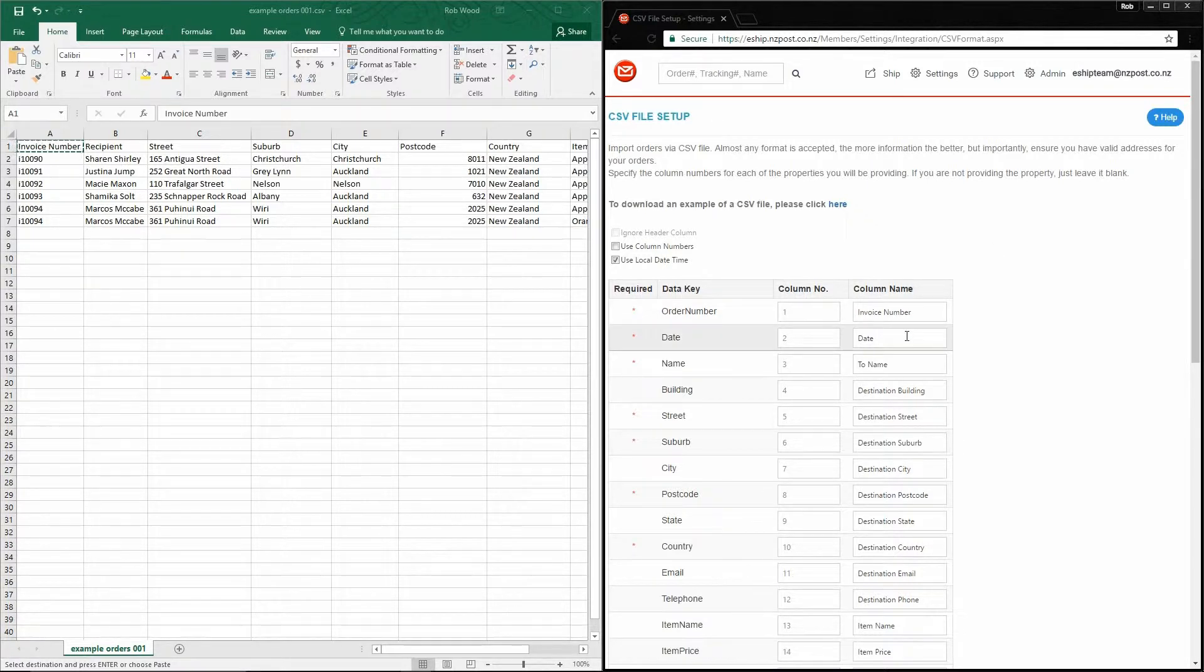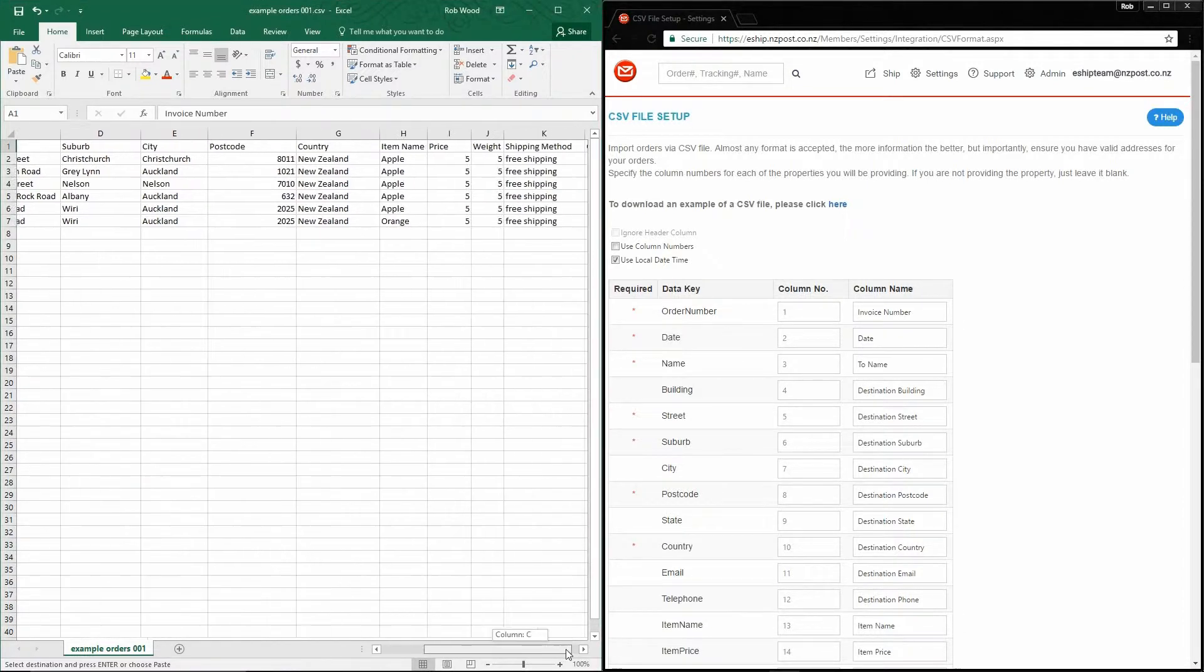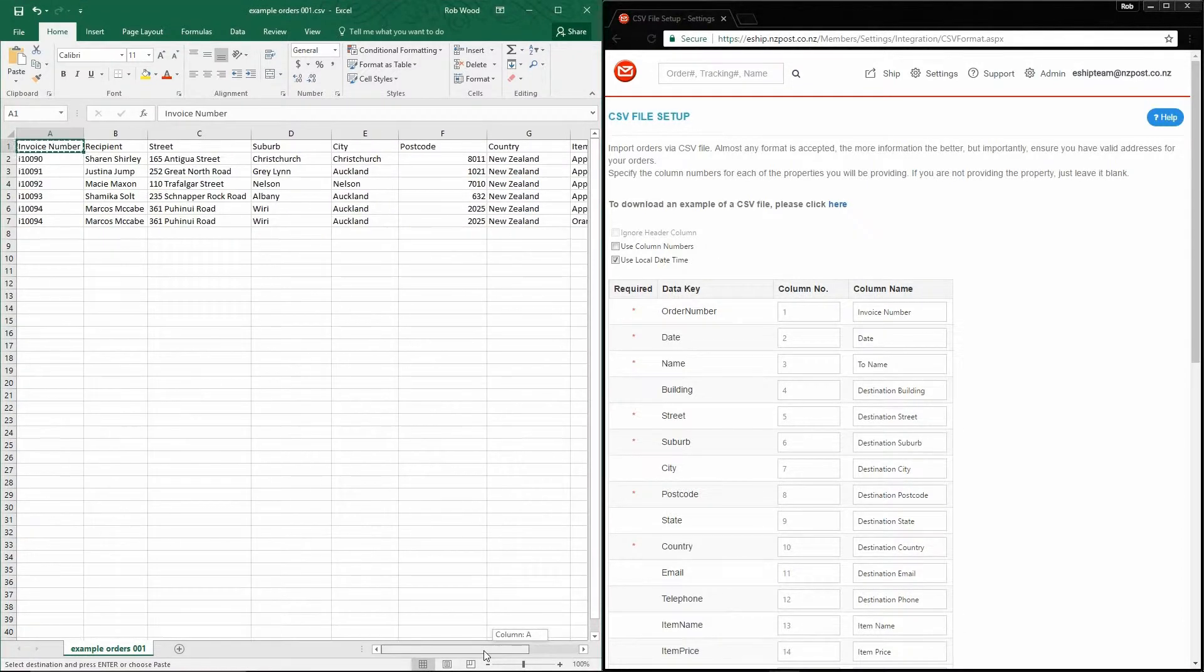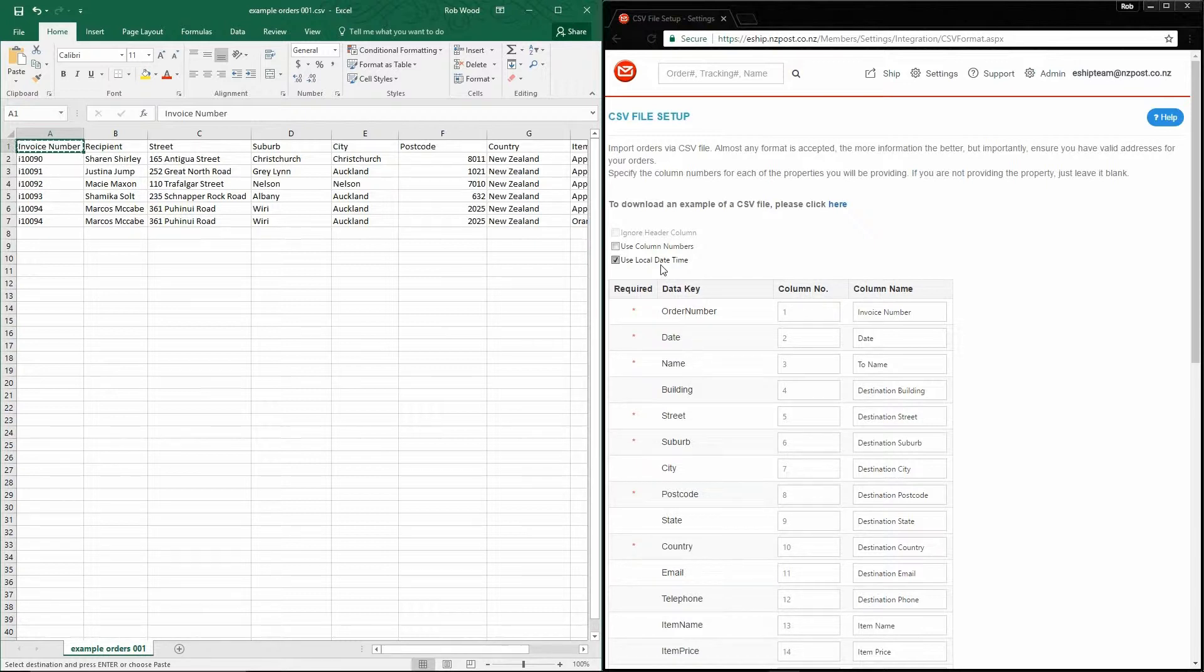The next mandatory column is date. As you can see, my file doesn't actually contain a date that the order was created. However, if I leave this blank, eShip will automatically use the local date time if this option is ticked. So it assumes that the order was created today. eShip uses this date to sort the orders on the unshipped screen.